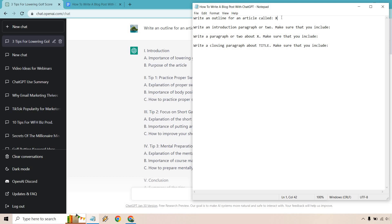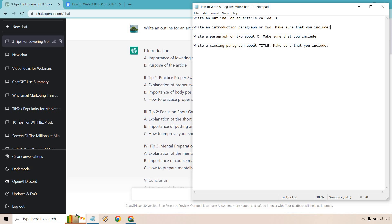Next we have write an introduction paragraph or two. I also have a section where it says make sure that you include. You can have this, you can not have this. If there's anything specific you want to talk about in the intro, in the paragraphs, with the closing, that's what that is there for. Then we have write a paragraph or two about which we're going to utilize multiple times and of course a closing paragraph. So this is going to be the title as well. You can change this to X if you want but once you know the title you're going to plug it in there and there as well. So with that in mind let's begin.